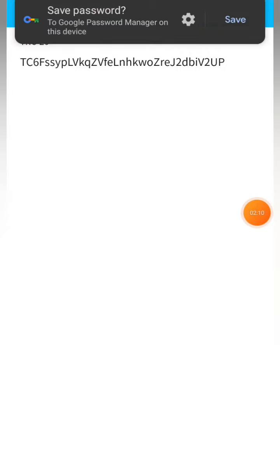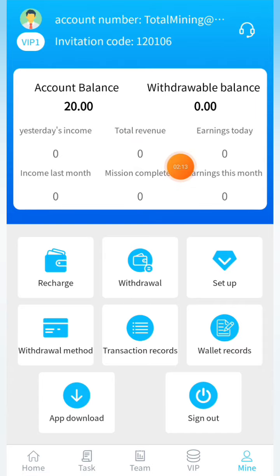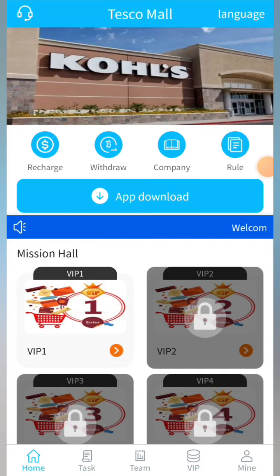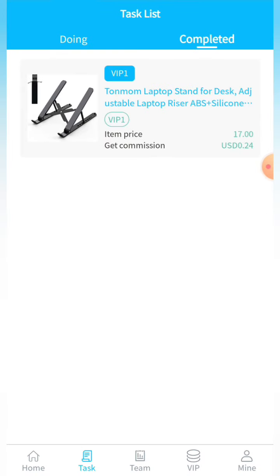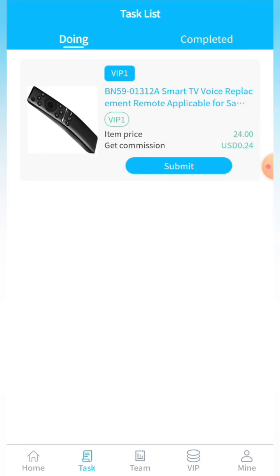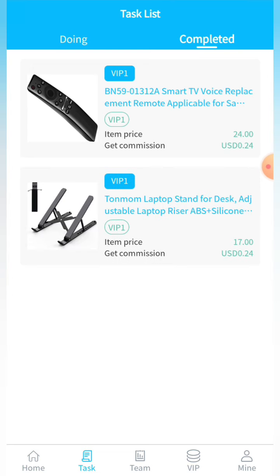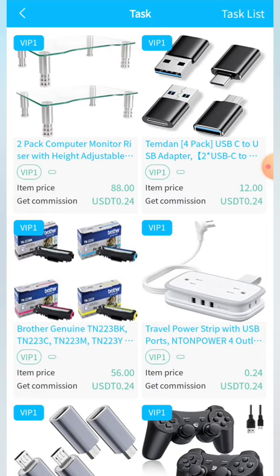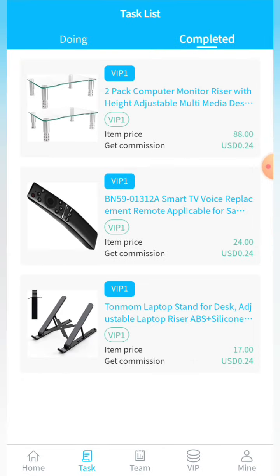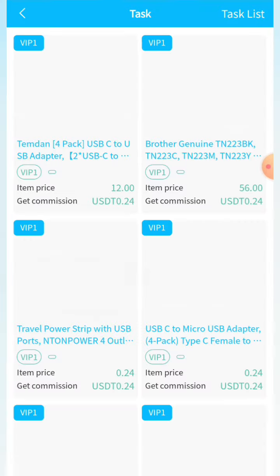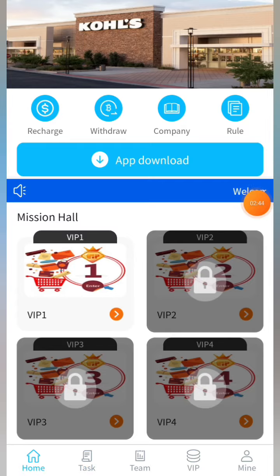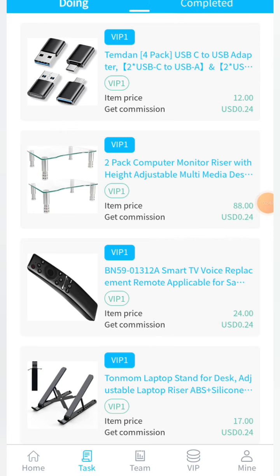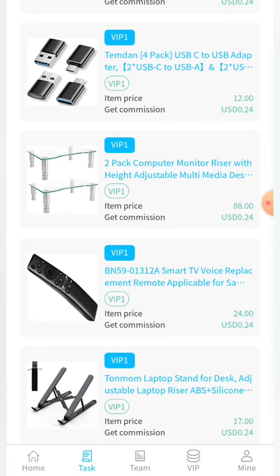I now have $20, so VIP1 is already unlocked for me. Simply click on the home section, then click on VIP1 — you can see all five tasks. Click on one of the tasks and click the submit button. This is the whole process; you have to complete the five tasks, it's a very easy and simple process. I'm completing all the tasks one by one, and I've already completed three tasks with only two left. Let me complete the last task — I've now completed all five tasks.